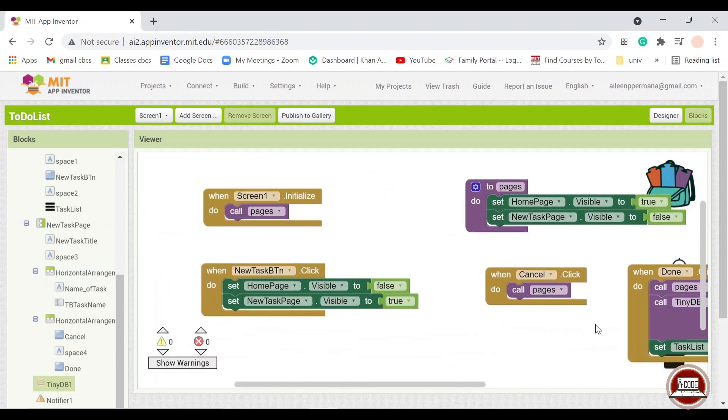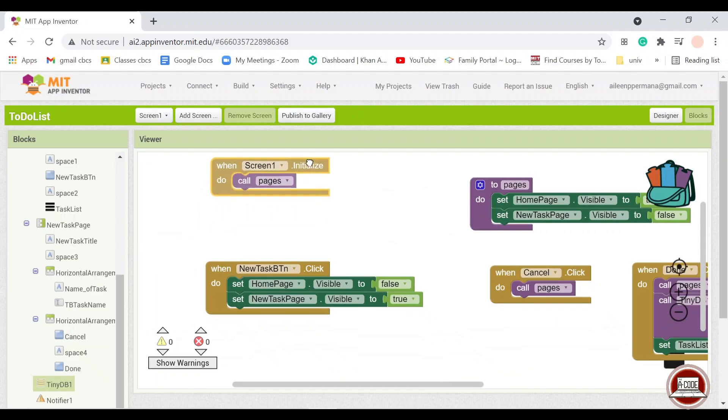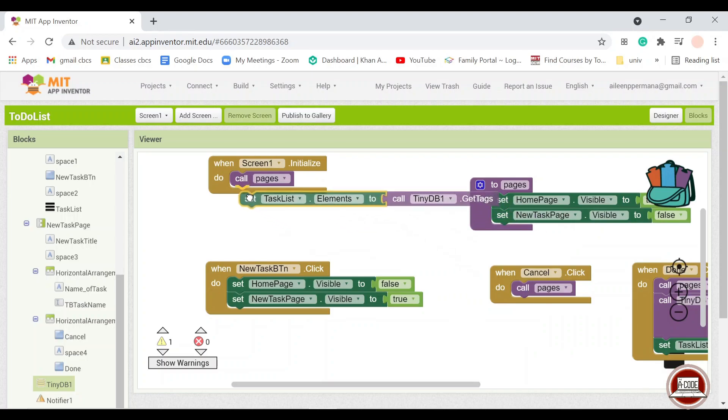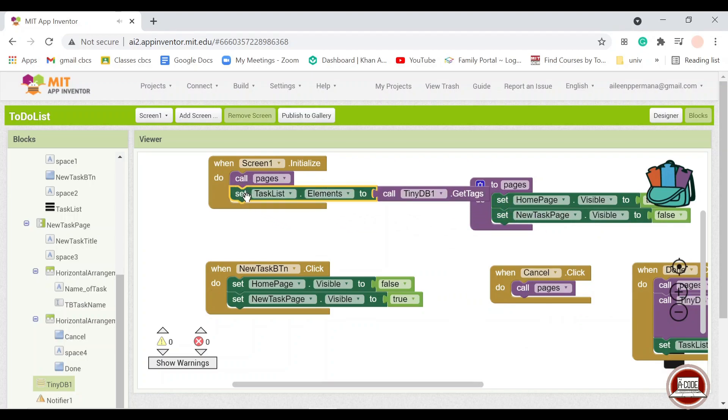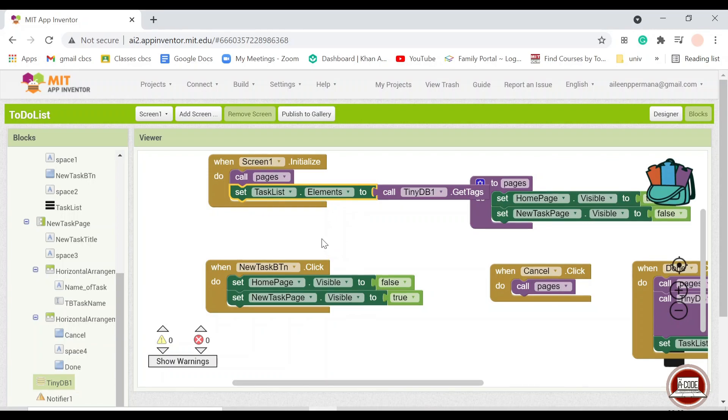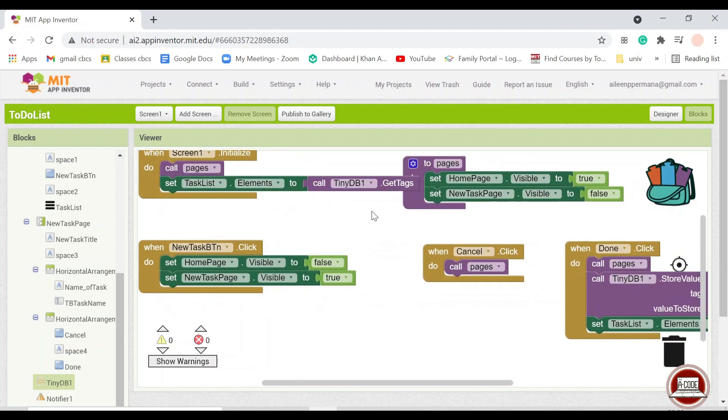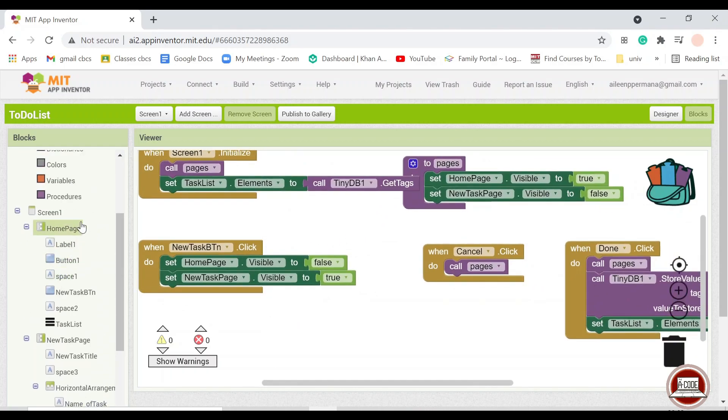So also when we initialize, we will also want to call this, because from the beginning, if we have opened it, then we would want to get all of the text that we have put in.